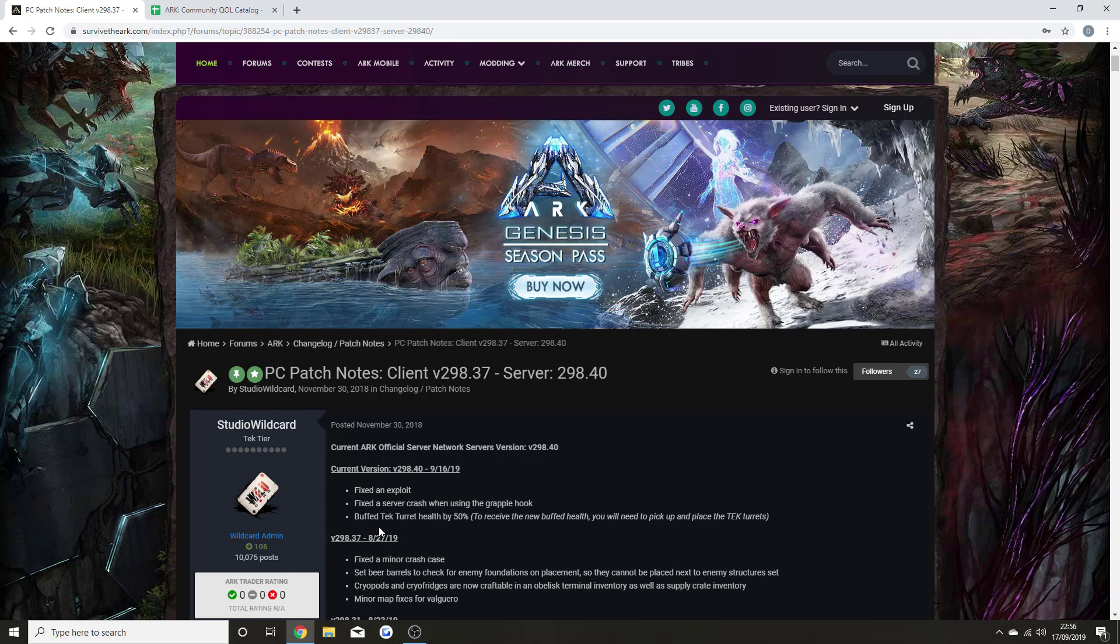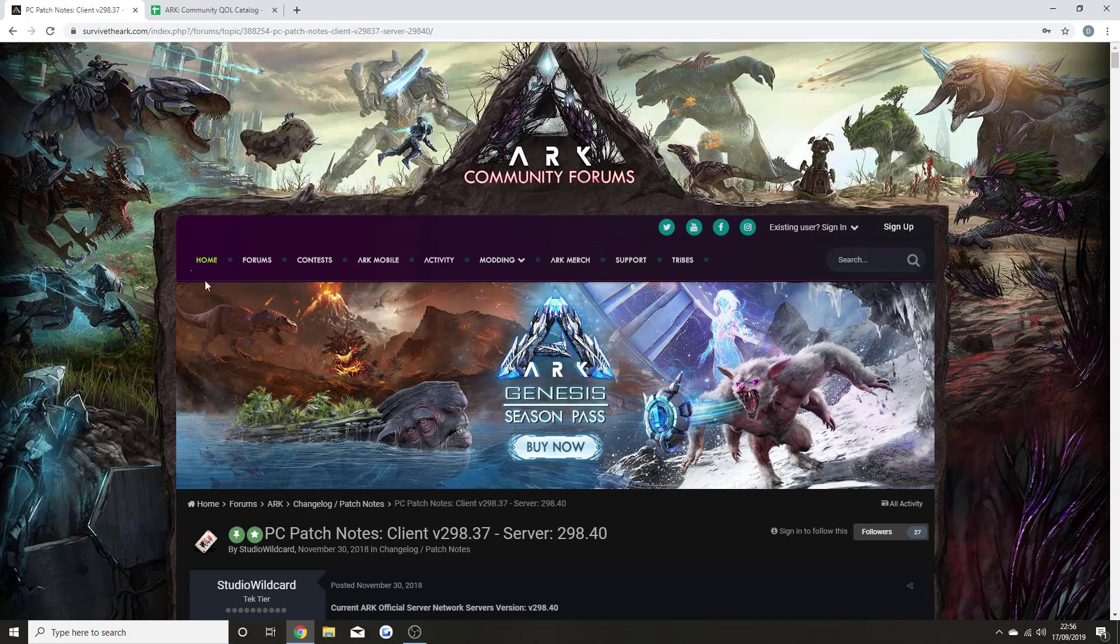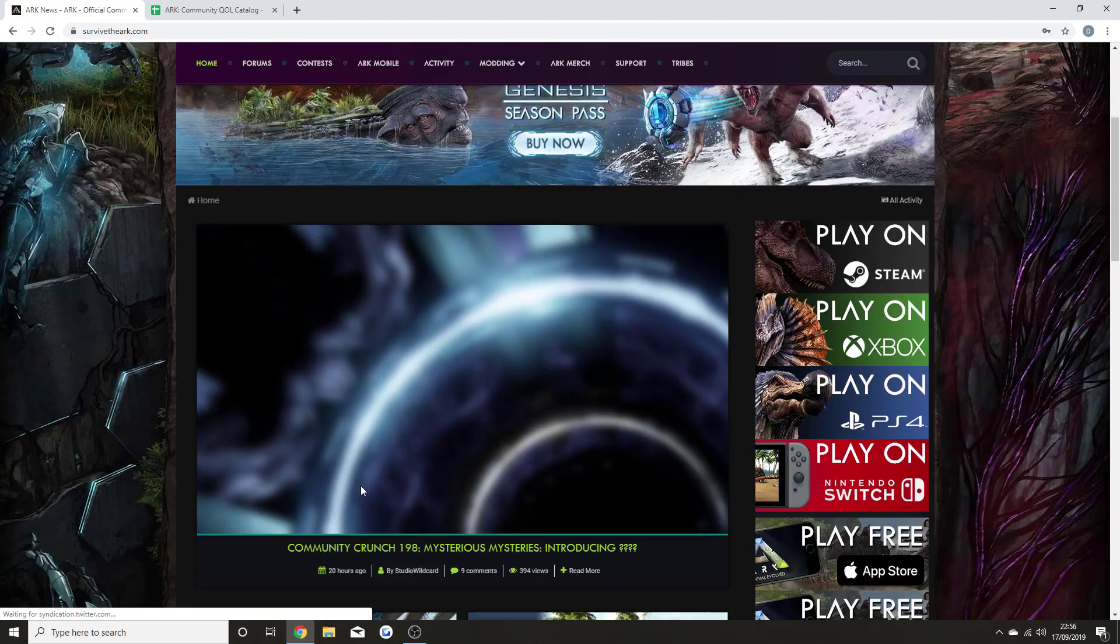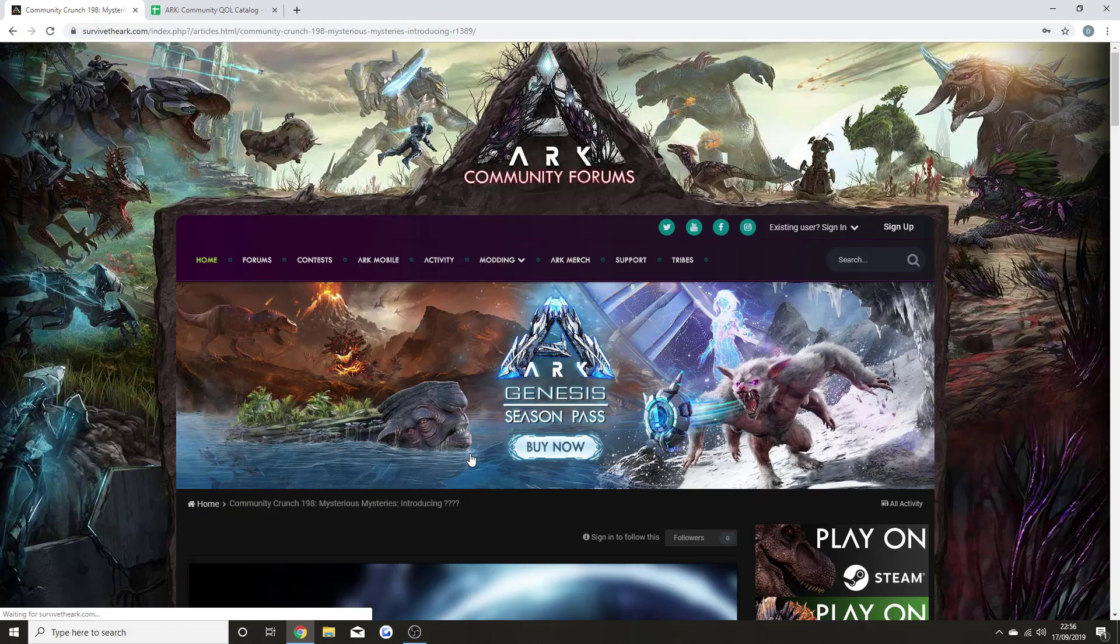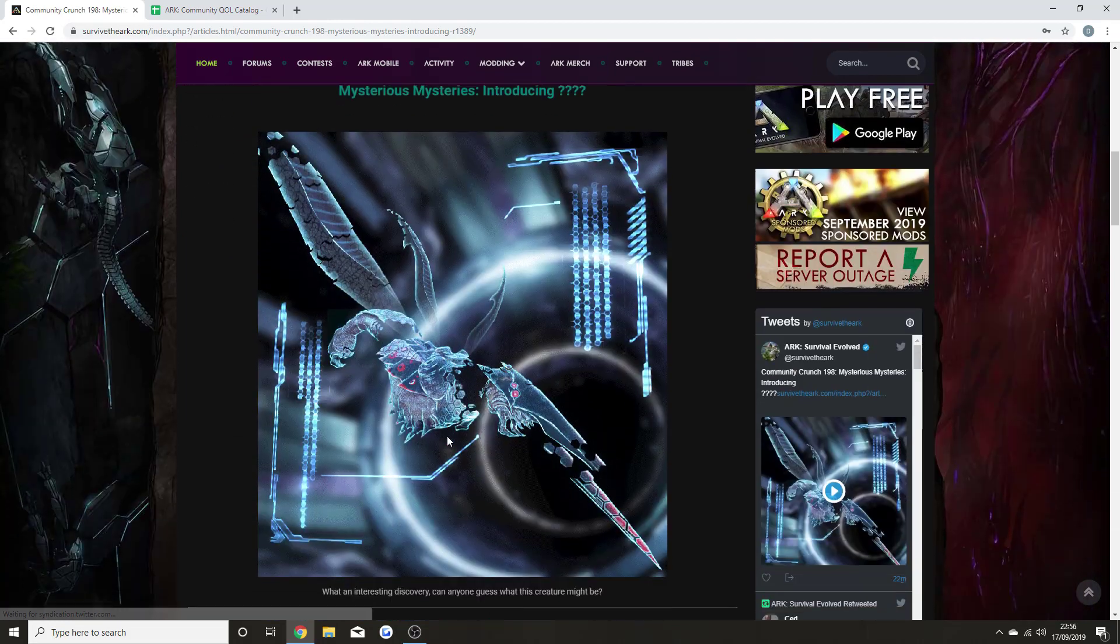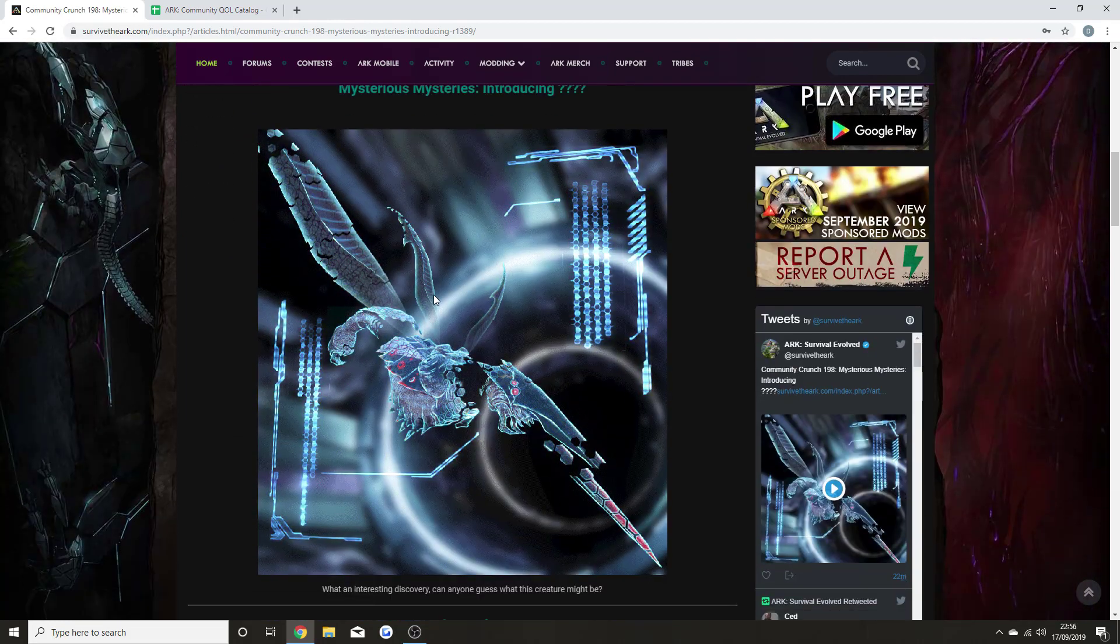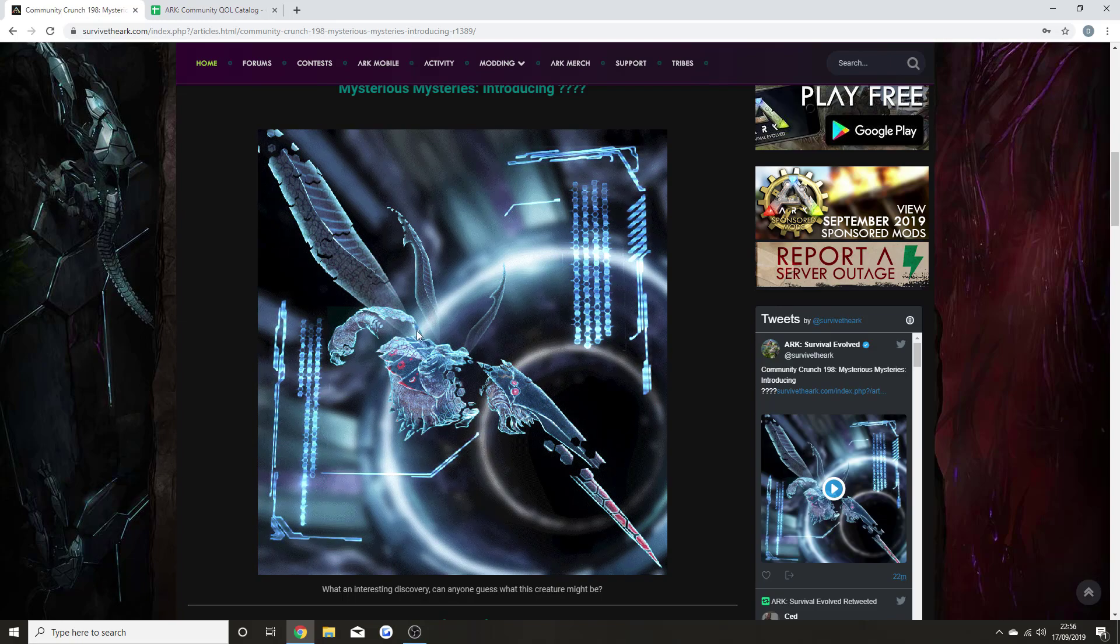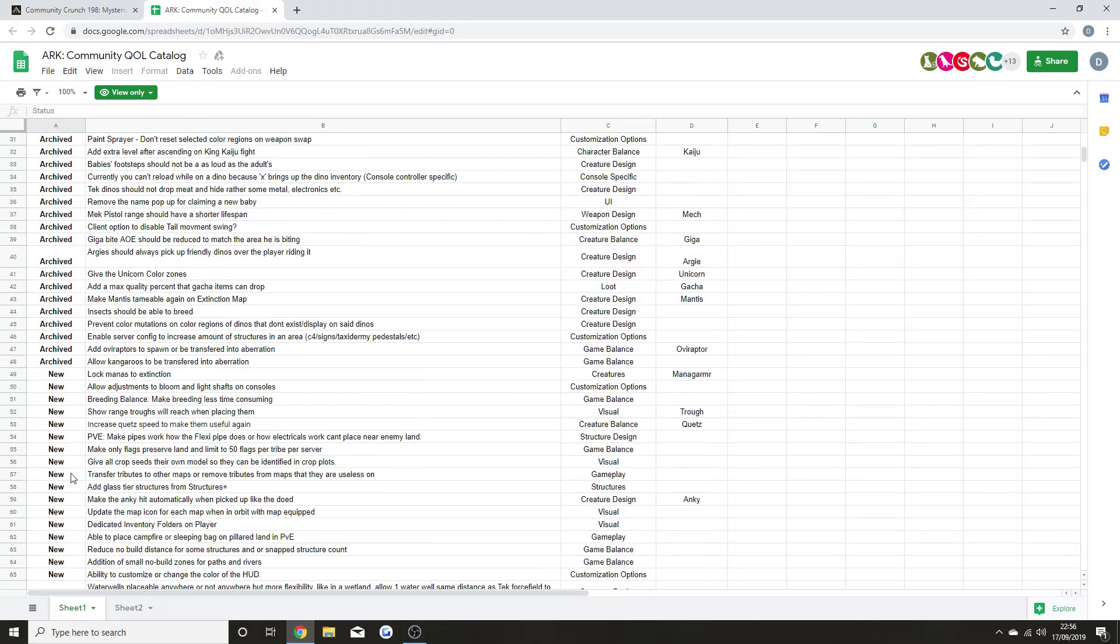Fix the server crash when using the grapple hook. Buffed Tech Turret health by 50% - to receive the new buffed health you will need to pick up and place the Tech Turrets. Mainly the updates right now for all platforms are focusing on fixing all these exploits. People don't want these exploits in the game, and they're happening more and more, so they need to get them removed to have such a smooth launch for the Mysterious Mysteries, which is this picture right here.